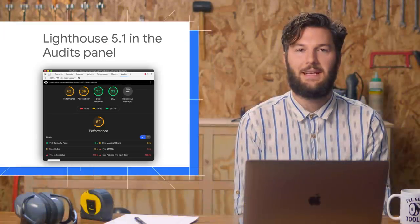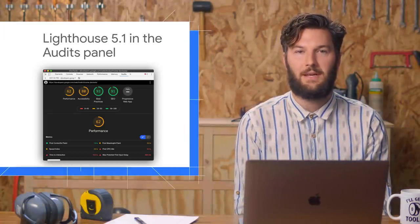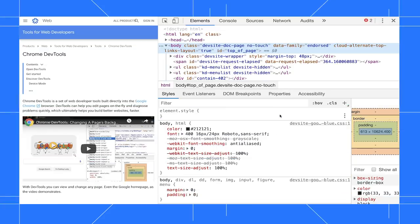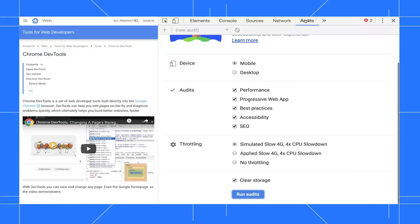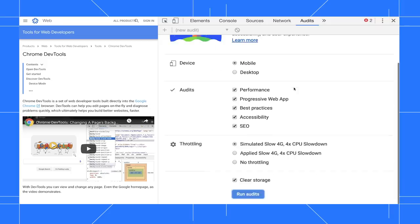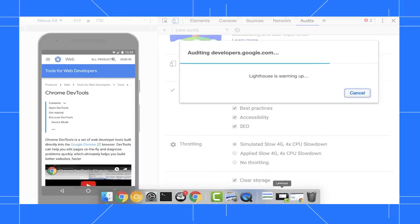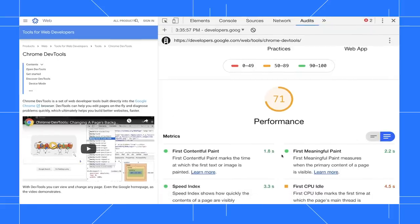The audits panel has a couple new audits and a new metric. As always, if you want to find ways to improve page quality, go to the audits panel, then click run audits, and after 10 seconds or so, the audits panel gives you a report on how to improve.